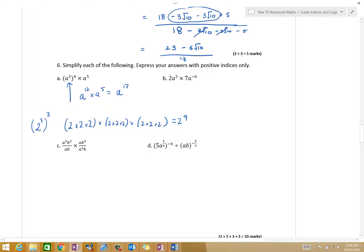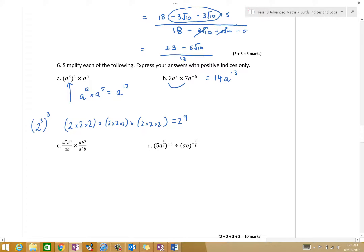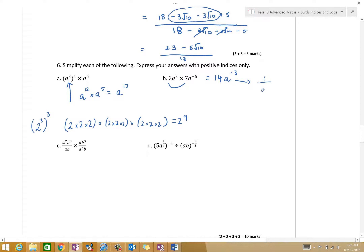Now, whenever you have constants, always deal with those constants. 2 times 7 is 14. And what am I doing to those powers? We have two powers at the same base — I'm adding the powers. 3 minus 6 is minus 3. And you might have recalled last year, how could I write a to the power of minus 3? That a to the power of minus 3 is the same as 1 over a to the power of 3.